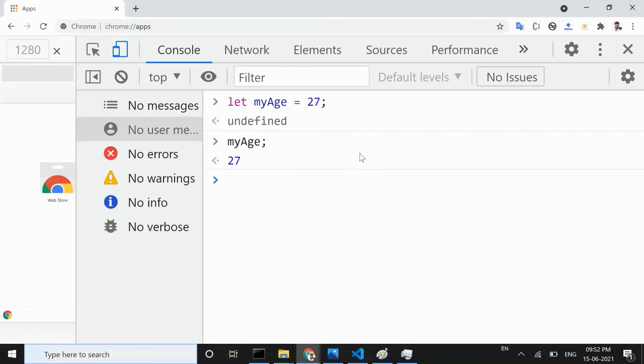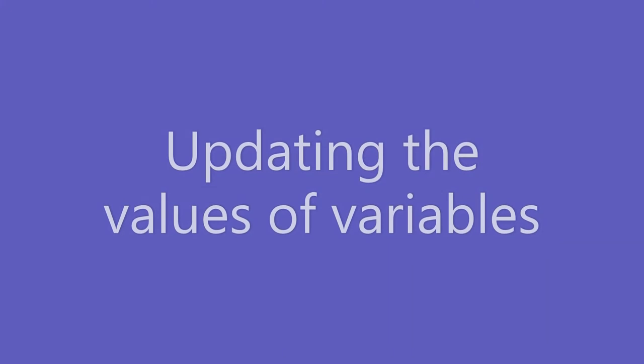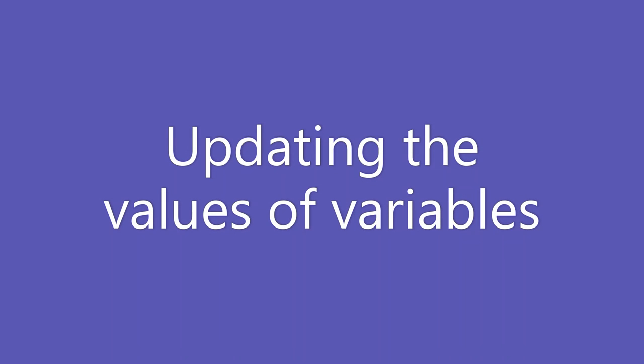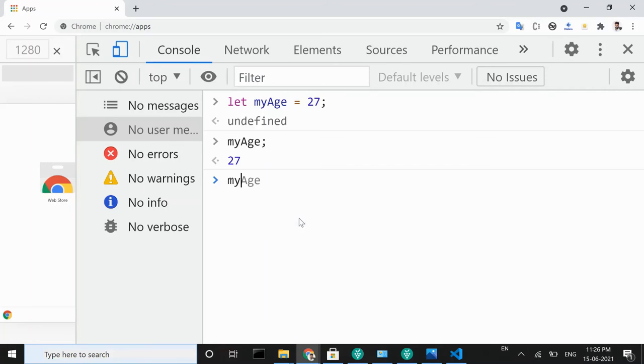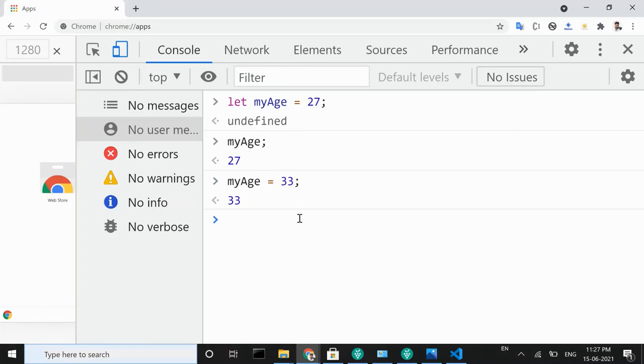Now let's learn about updating the values of variables. For updating the value of any variable, just type the variable name, after variable name type an equal sign and then the desired value. If a variable is declared using const keyword then you cannot change its value like this.